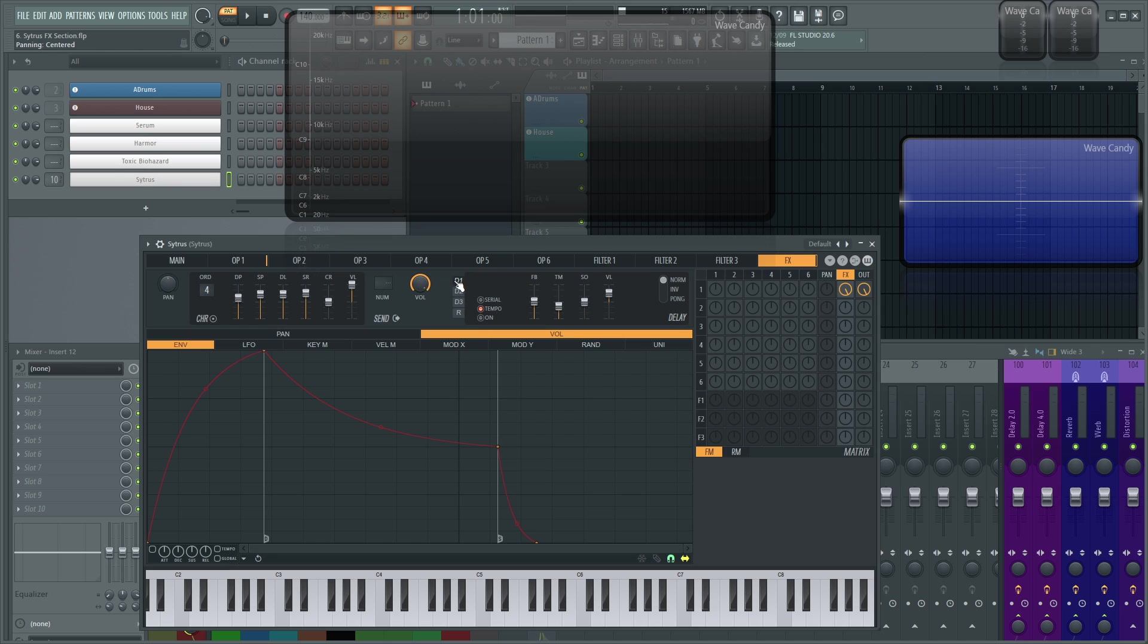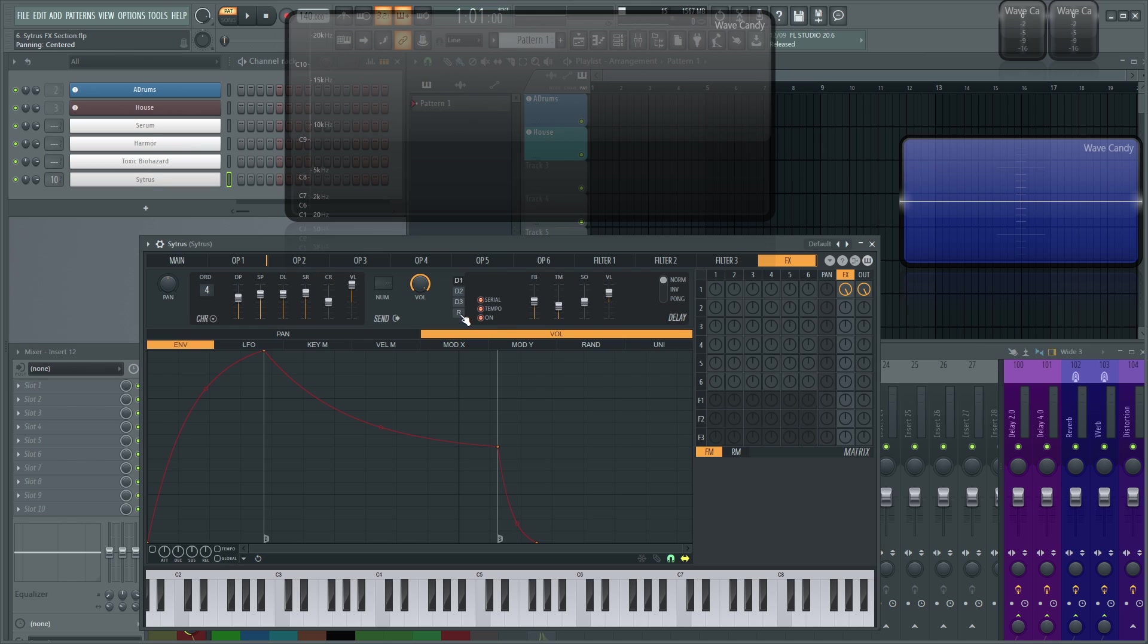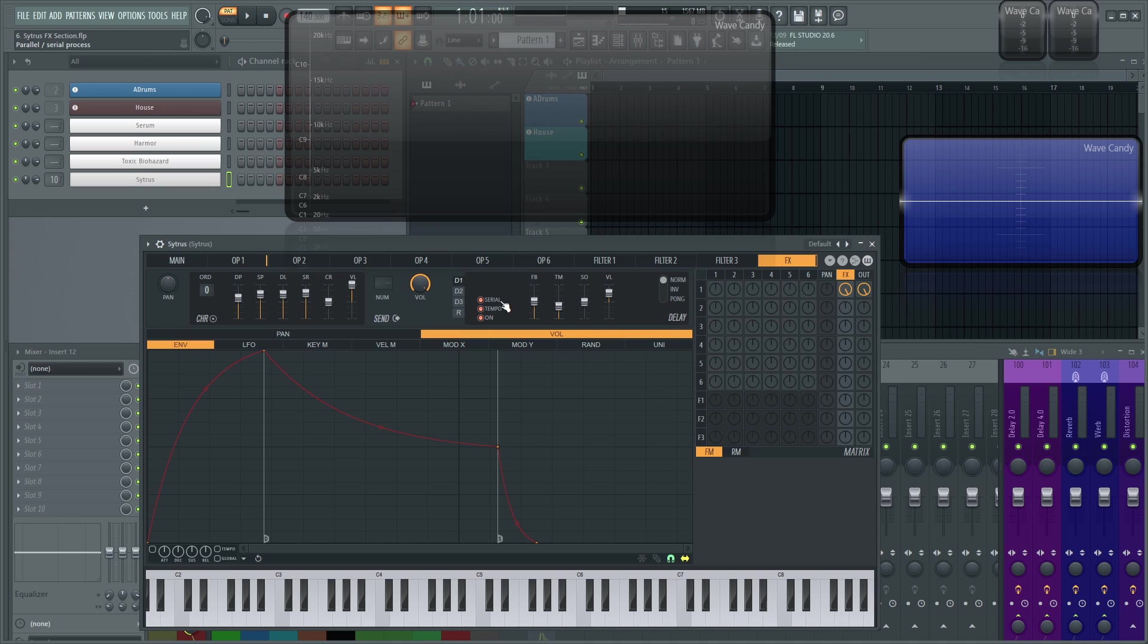Next up here we have three different delays and the other two are the same as the first one, so it doesn't really matter which one at first you select to look at. The first three buttons you're going to see here are serial and this button right here will take the output of this delay and feed it into the next delay. Then tempo is going to sync it to your host tempo and this time knob will now be in basically a tempo lock. And then on turns the delay on. So let's turn off our chorus so we can just hear this delay. We have it on, we have it set to serial if we want to send it to the next delay.